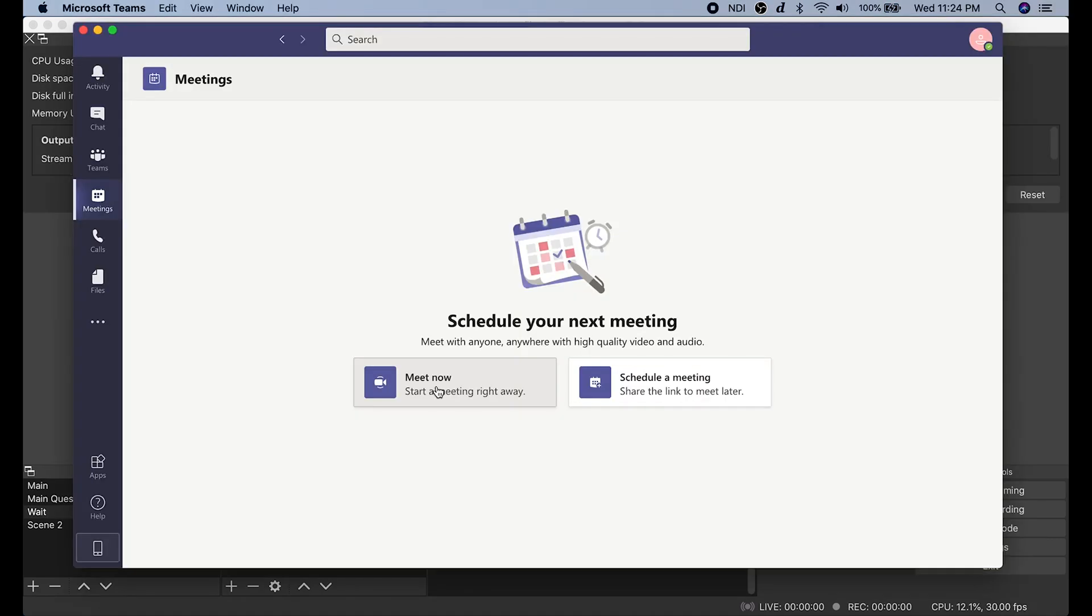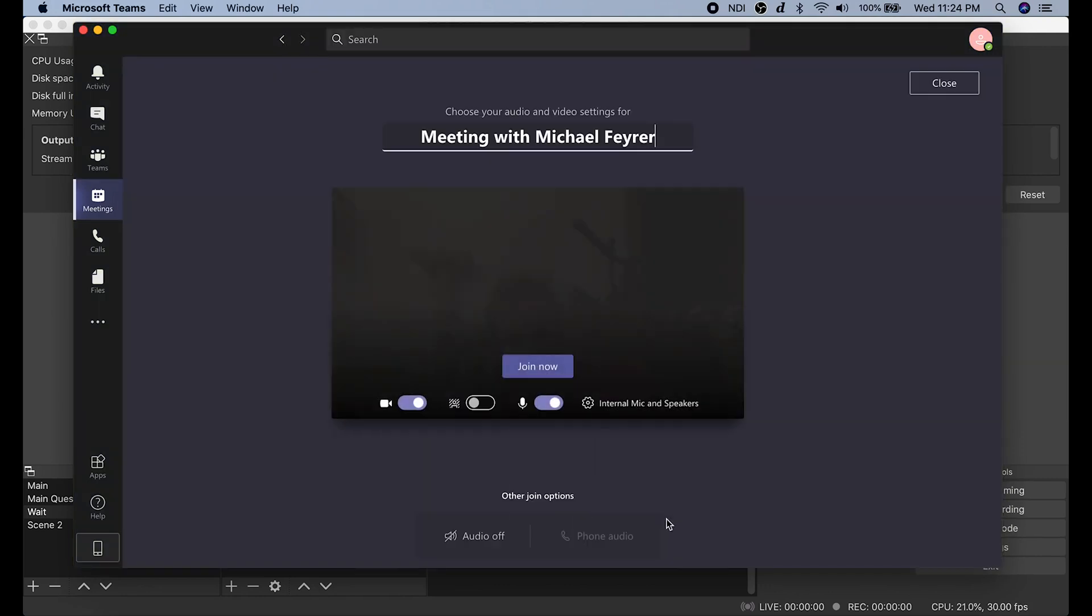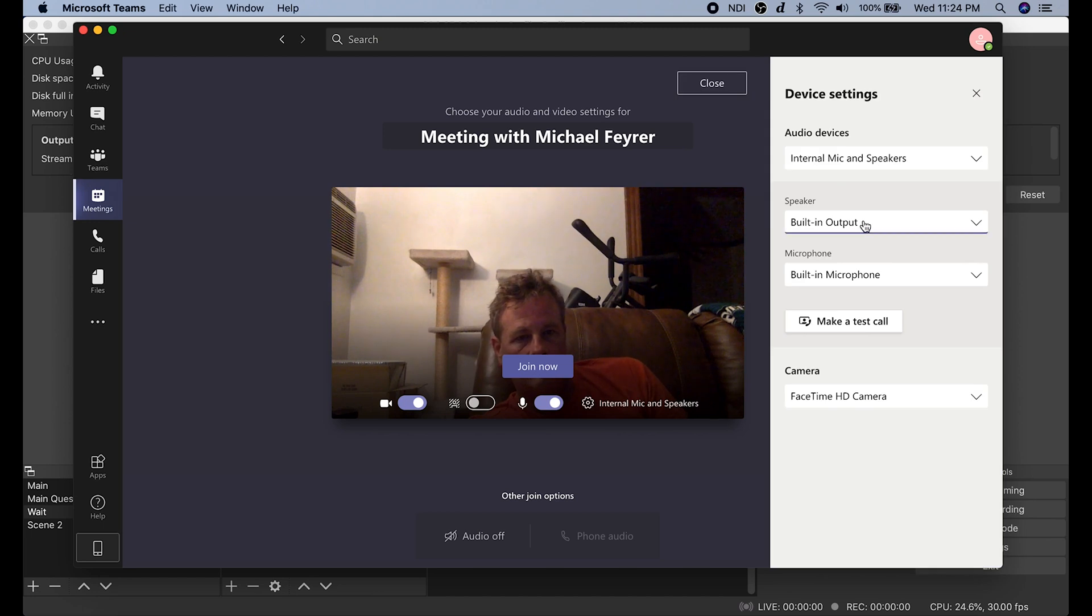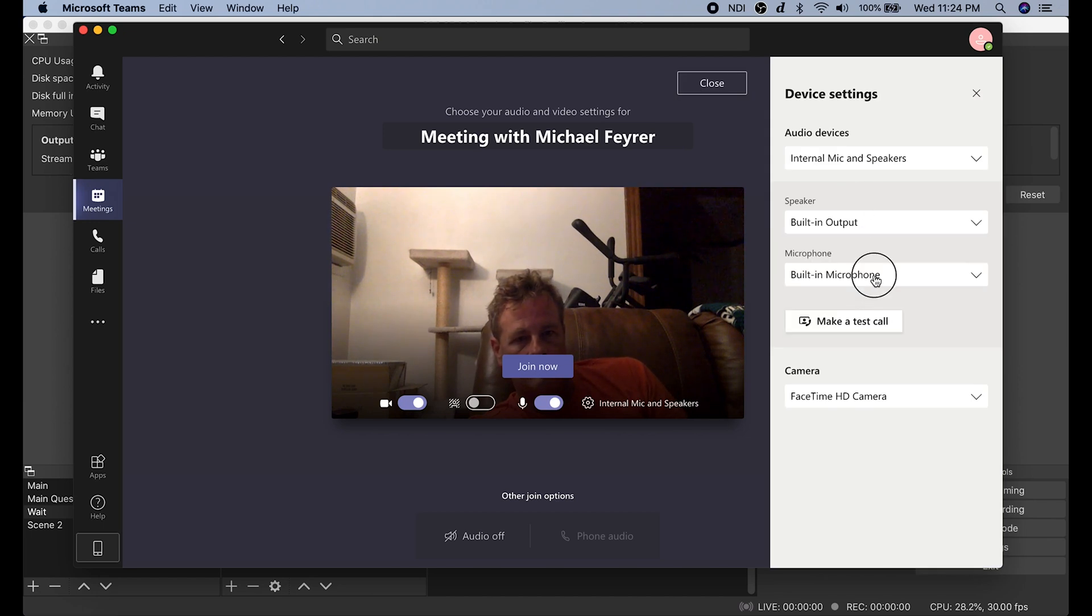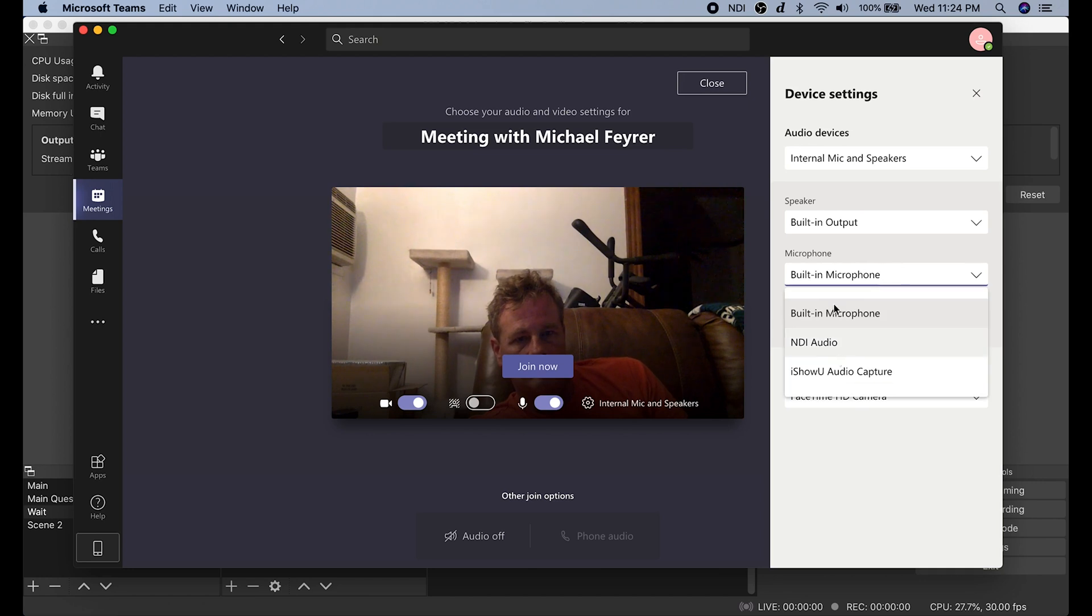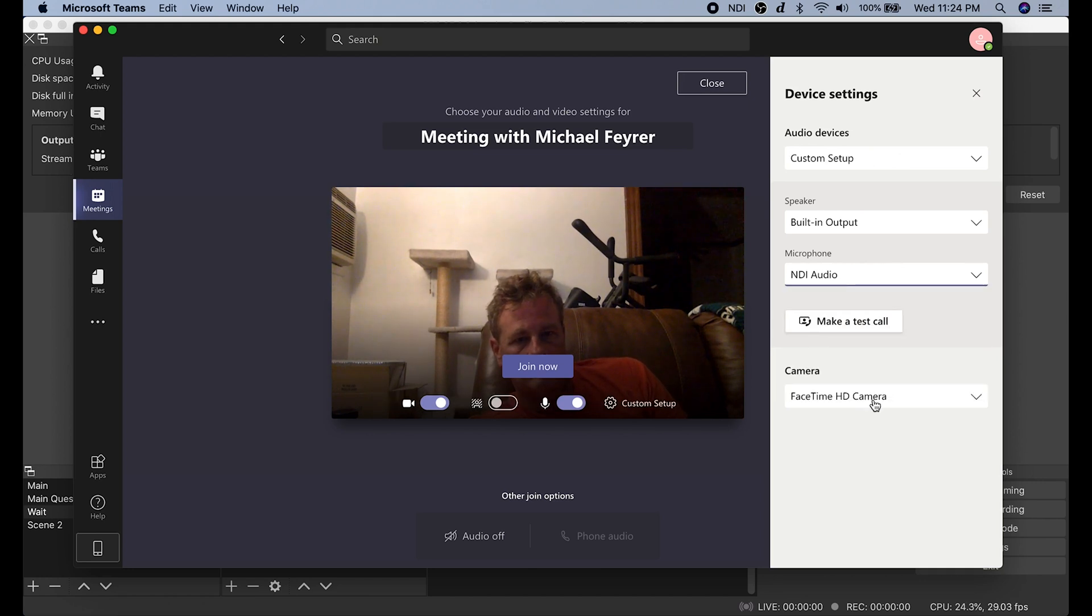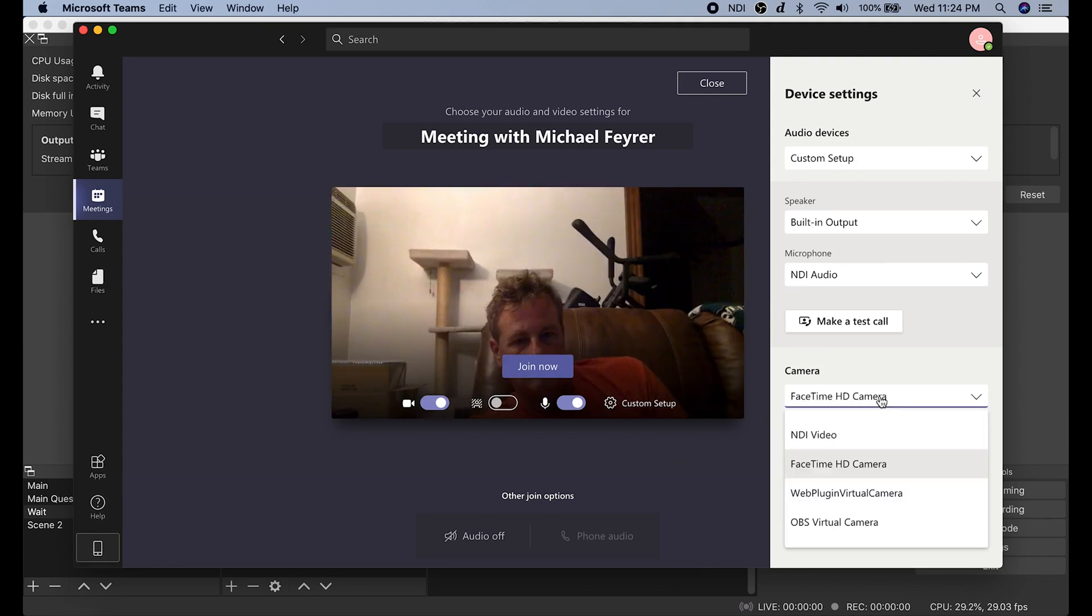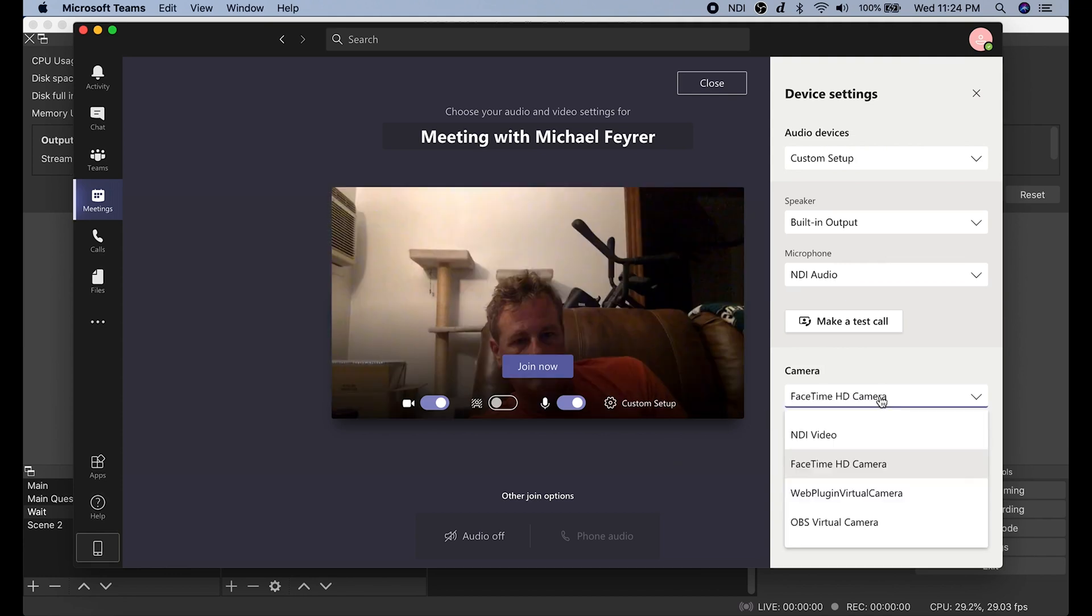Once you're in Teams, you want to select meetings. Then I'm just going to click on meet now, and I'm going to go into internal mic and speakers, this little gear here. And on speakers, I don't need to change anything, but on microphone, I'm going to select the NDI audio. And on camera, I'm going to also select NDI video. If you see nothing but the FaceTime camera here, it is a problem with signed applications on newer Mac OSs. Here's the fix.